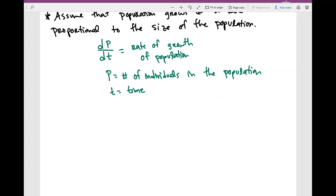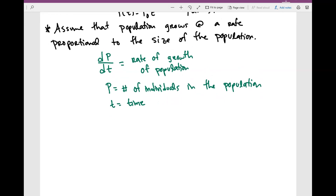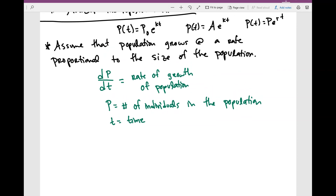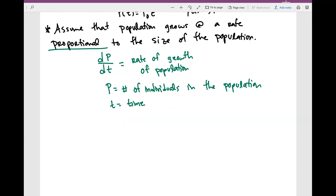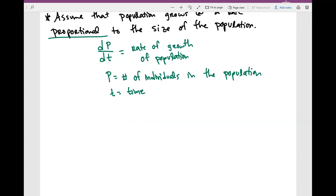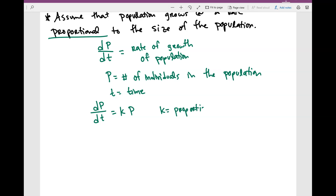When we talk about something that is directly proportional, the way we write it is: dP over dt is equal to k times P. This is what it means to be directly proportional, and k here is what we call the proportionality constant.